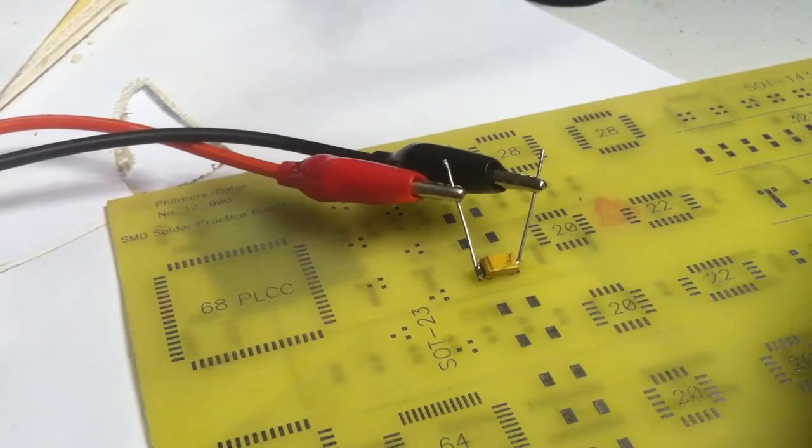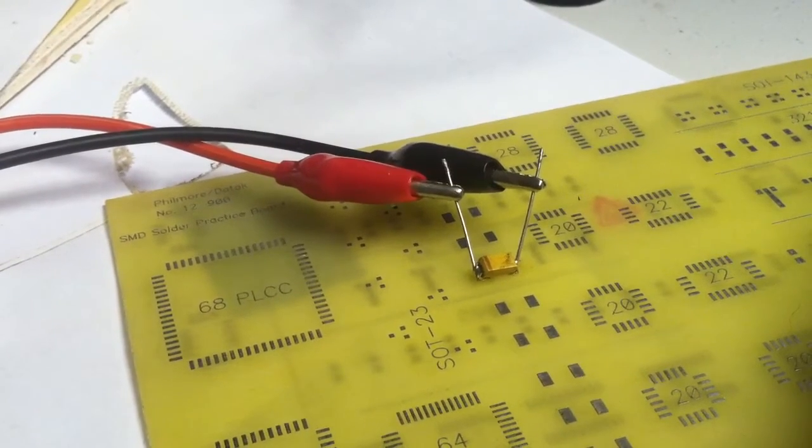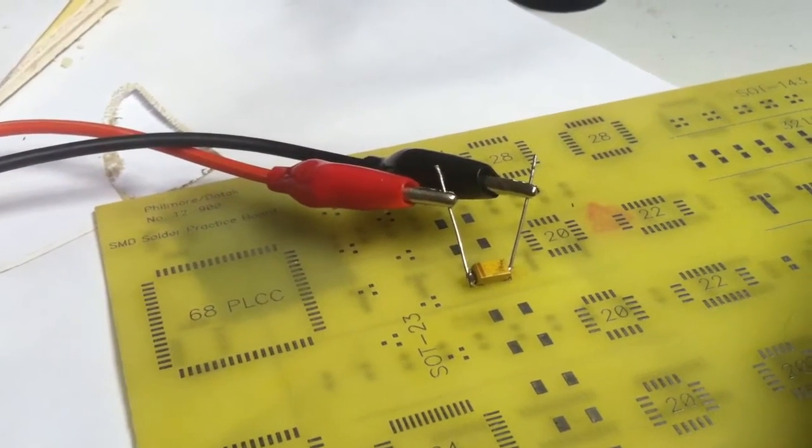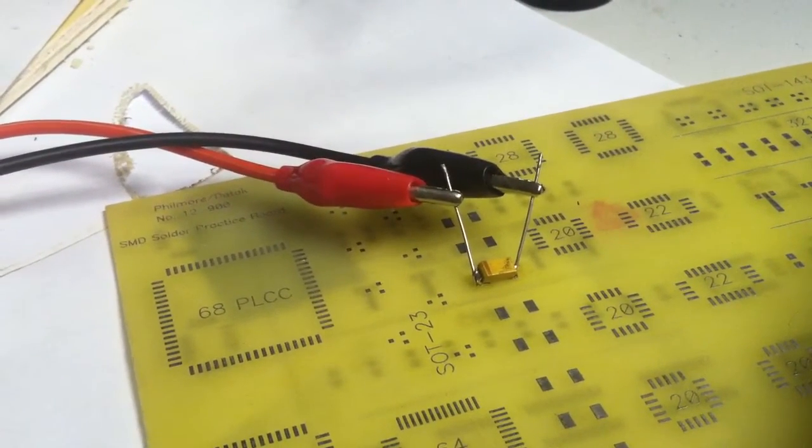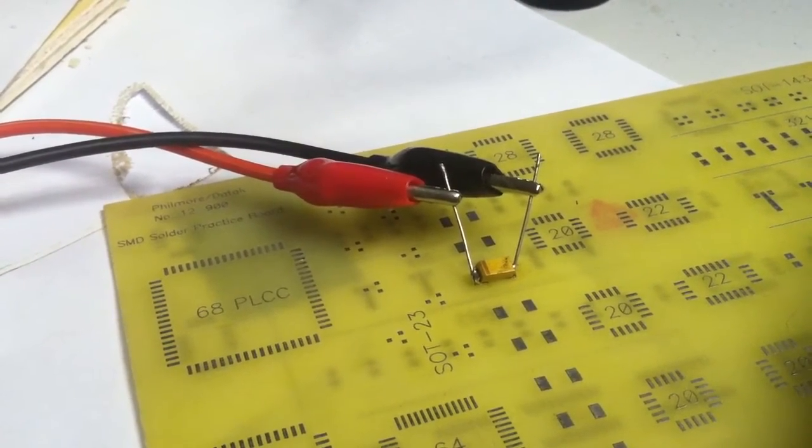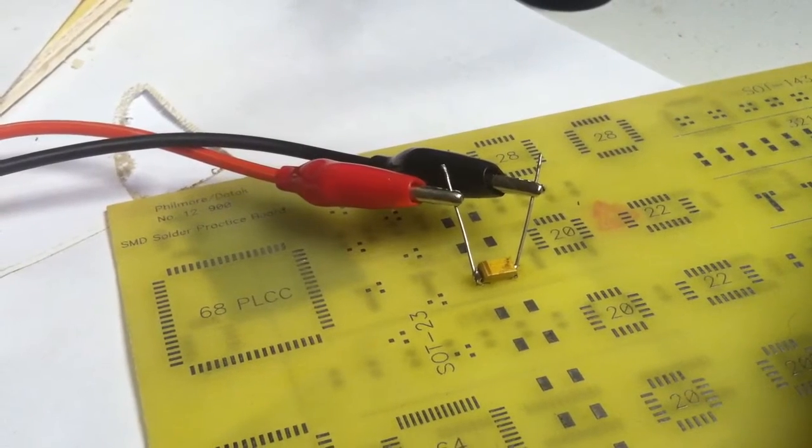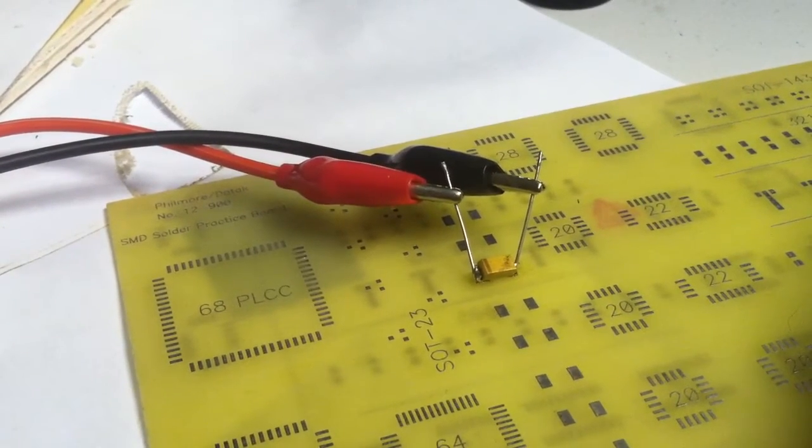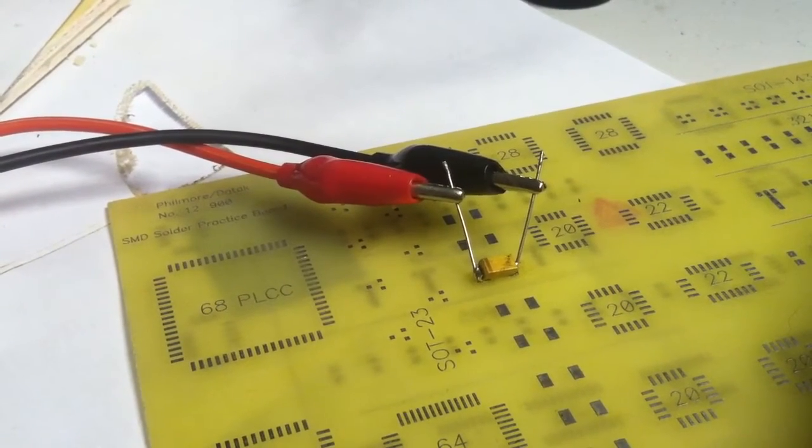I just came home tonight and looked around at my circuit boards. I've probably got 20 circuit boards, and I didn't find any on them that were surface mount.